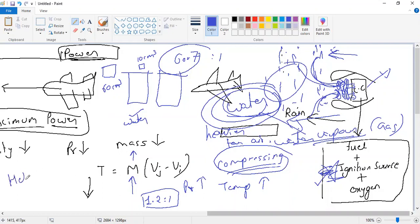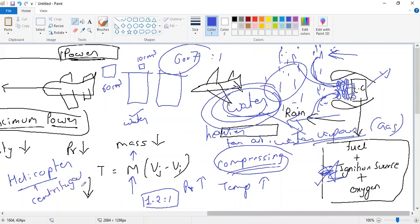Most helicopter engines have a centrifugal compressor because they have a small space and cannot fit an axial flow compressor. But we have seen that helicopters fly in the rain. When air passes through the jet engine, the rise in pressure converts water into gas. We are not passing water directly into the combustion chamber — if we pass water into the combustion chamber, only then will the flame be extinguished. If you send water vapor, it will not extinguish the flame.